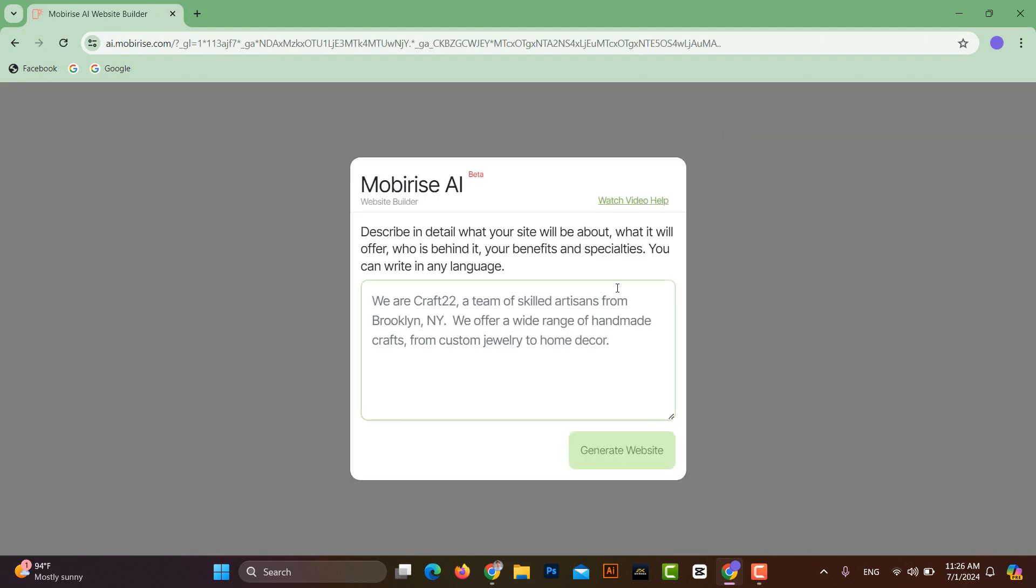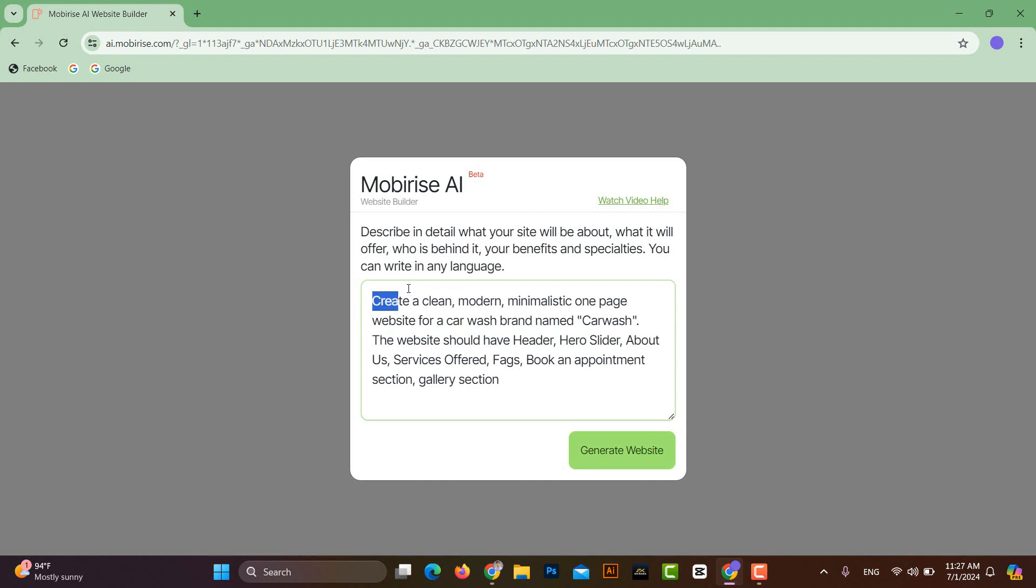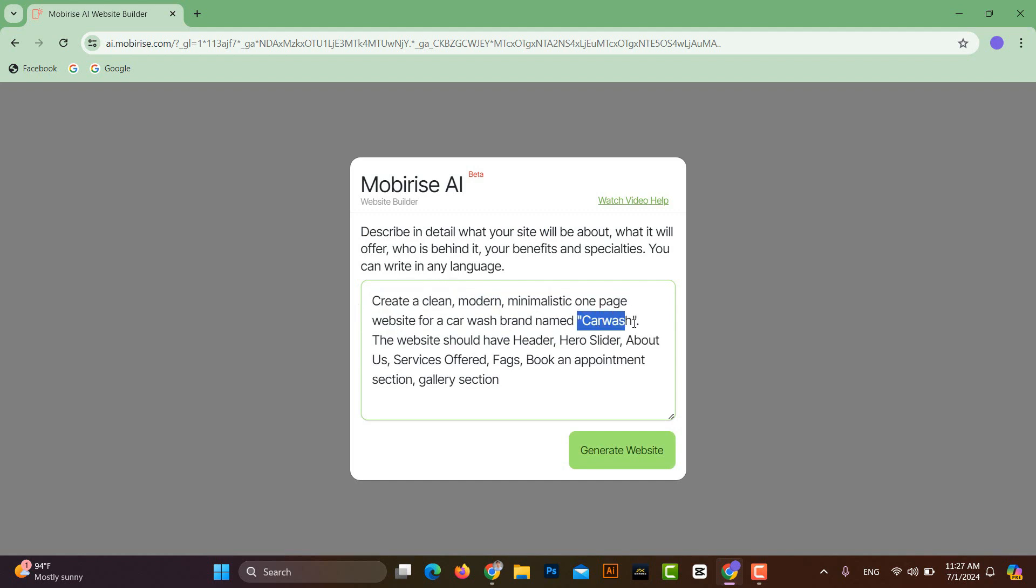Here you will see a text box where you can write the details of the kind of website you want. I have already written the details beforehand, and you can also see this prompt to understand how we will write the details of our website. After this, click on the Generate Website button.